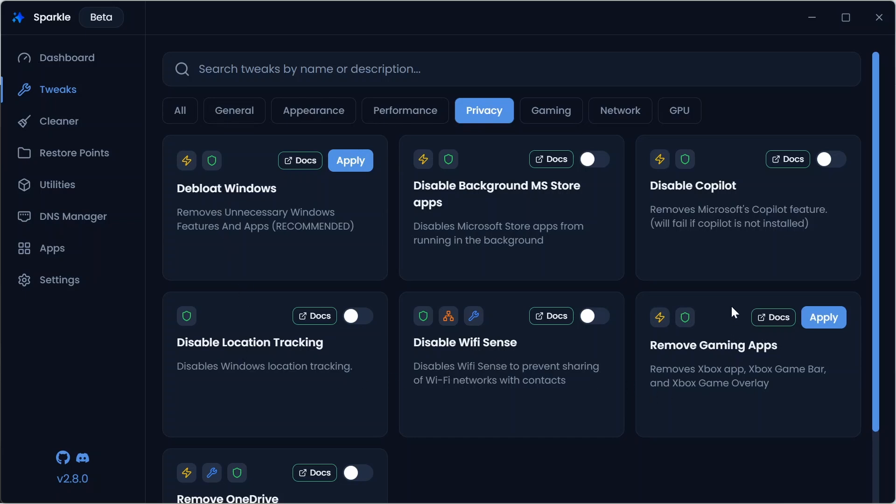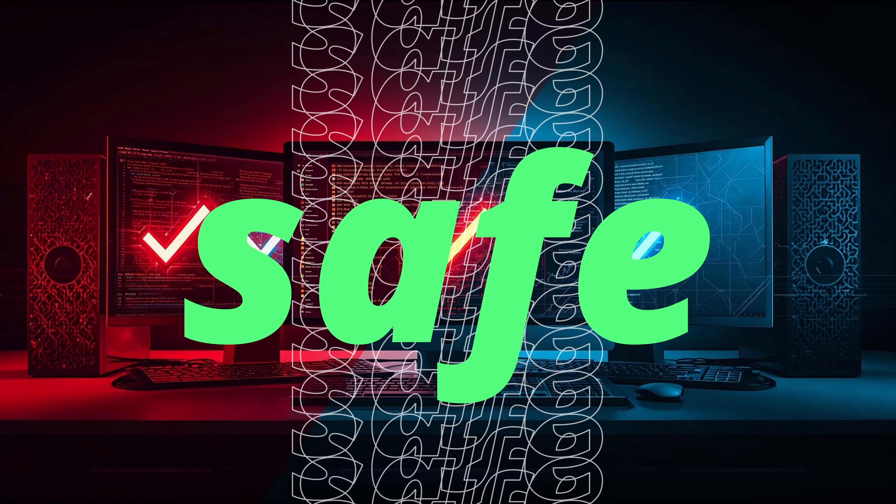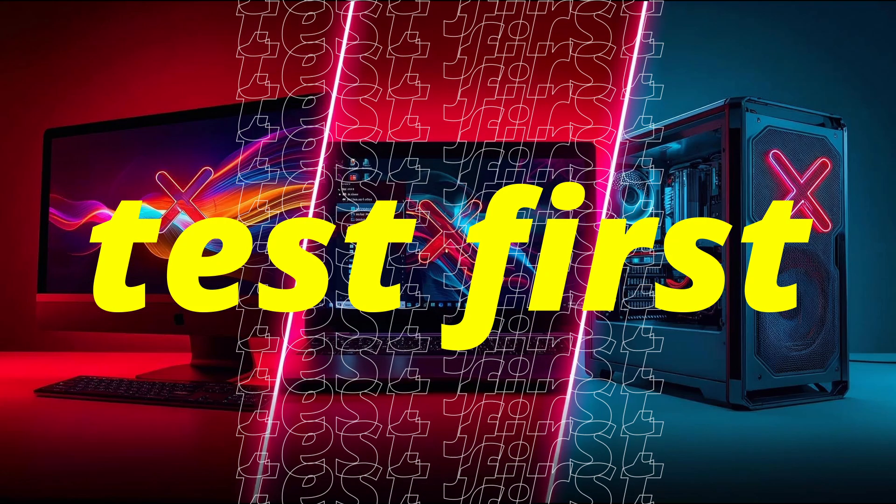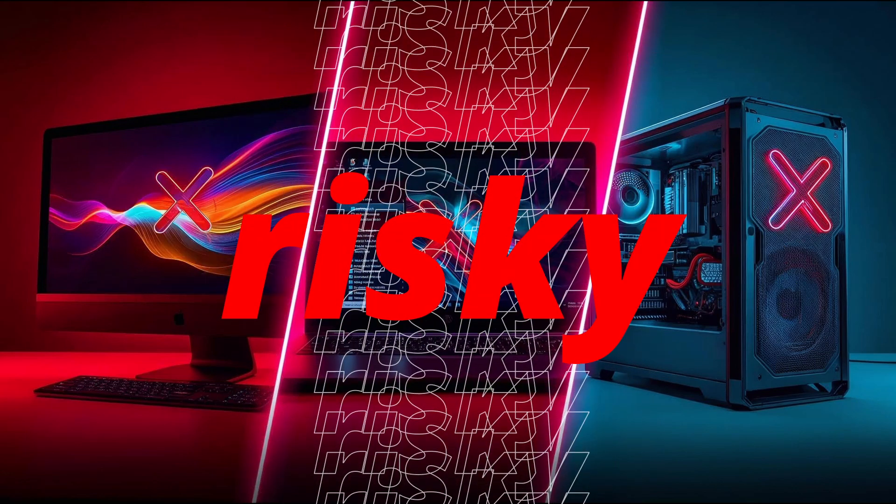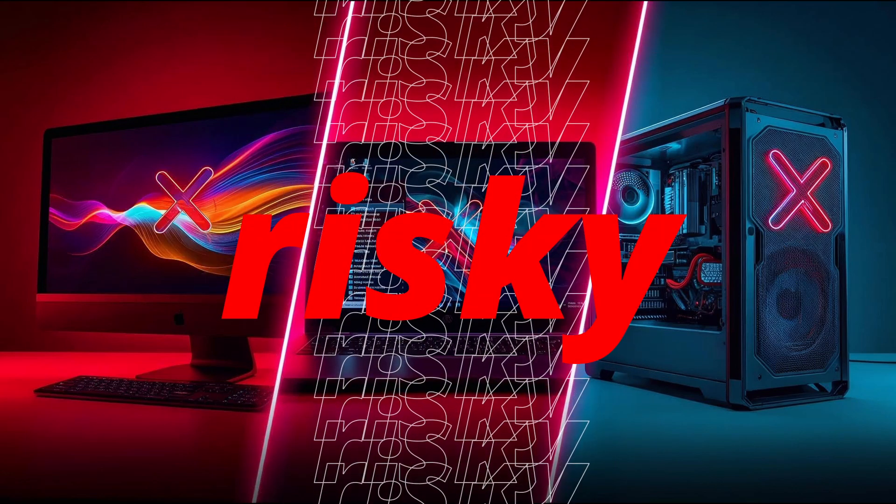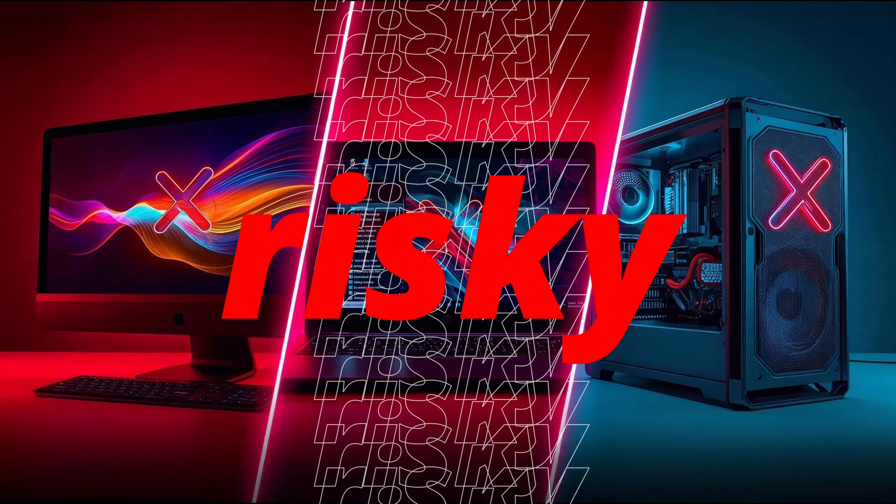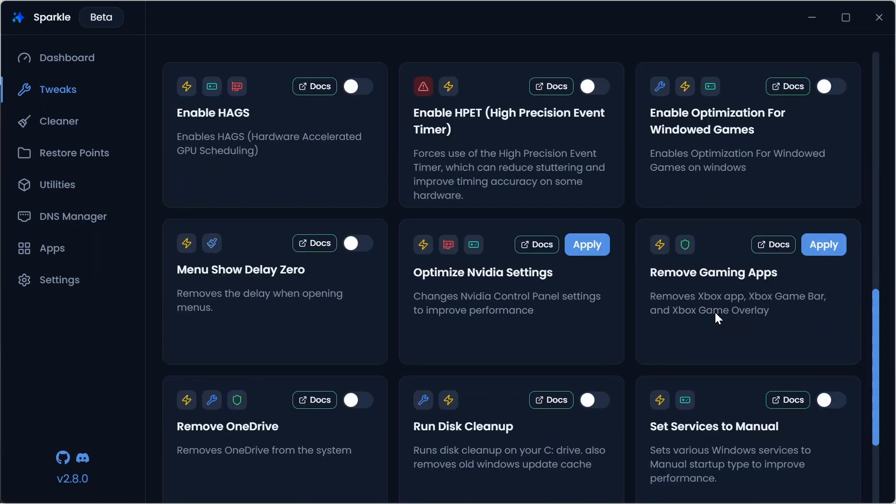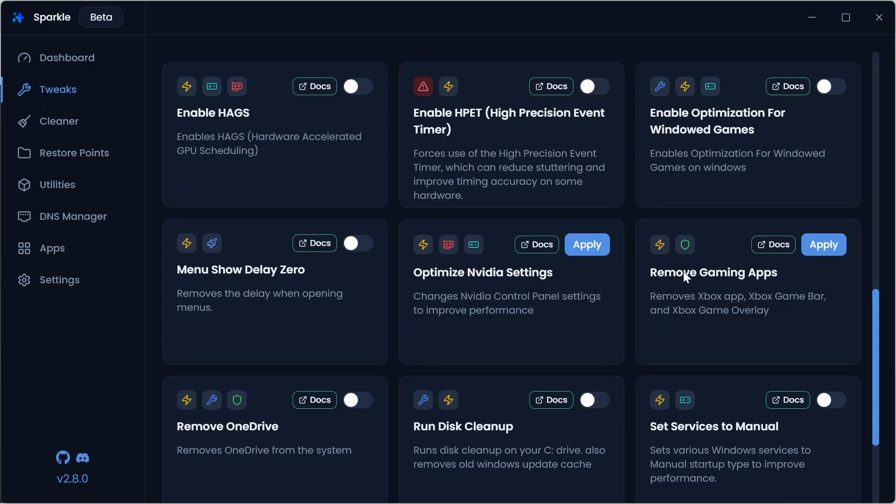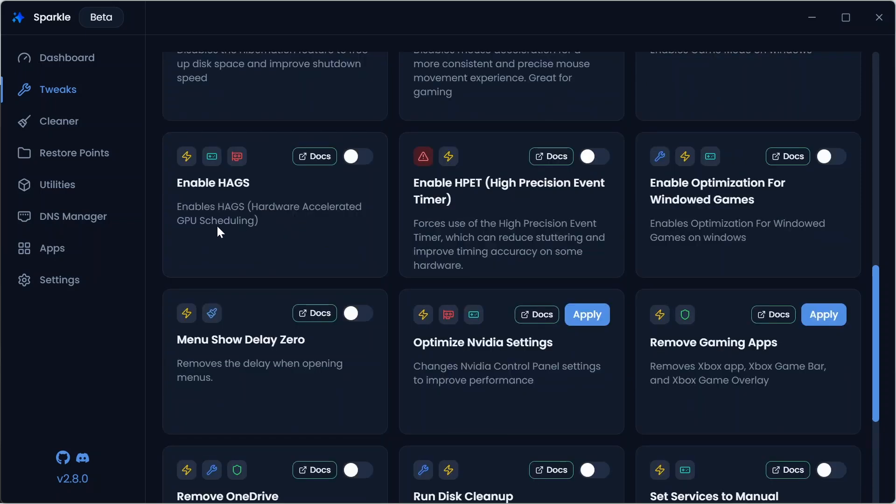Don't worry, we'll keep it simple. Some are safe, some you might test first, and a few are risky, so don't mess with them unless you know what you're doing. Some quick highlights: de-bloat Windows, remove applications like TikTok, Clipchamp, Cortana. Disable Game Bar which frees resources for gaming. Enable HAGS, which boosts GPU scheduling.